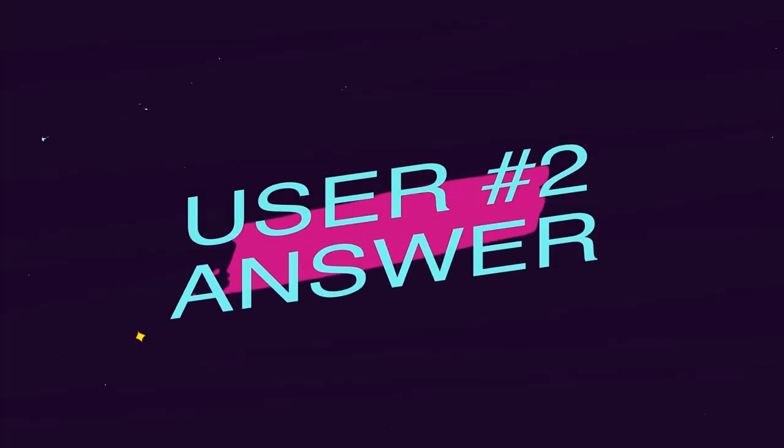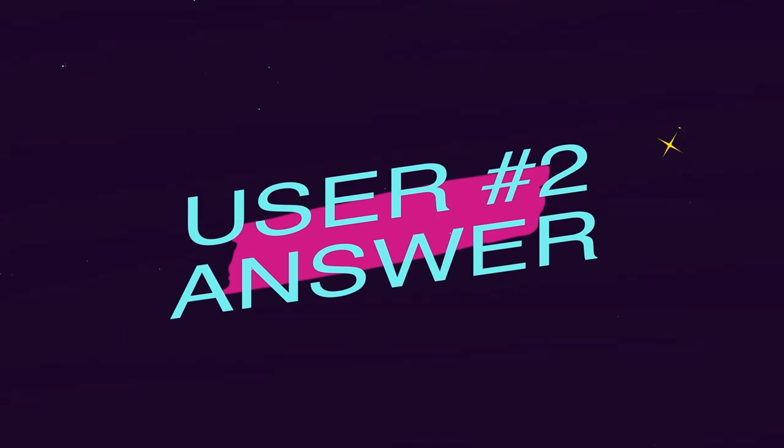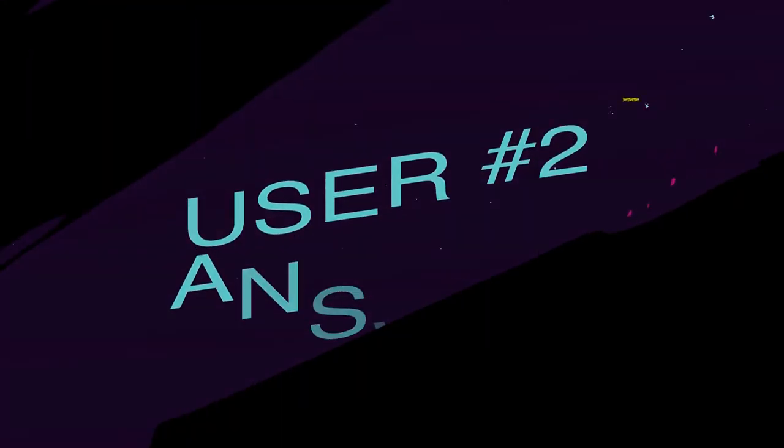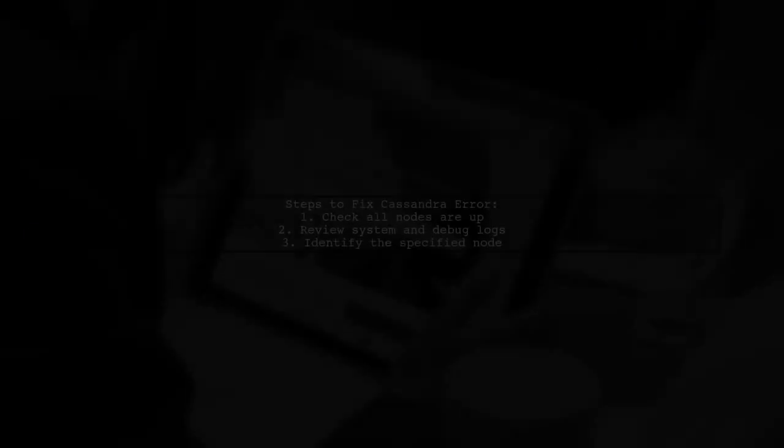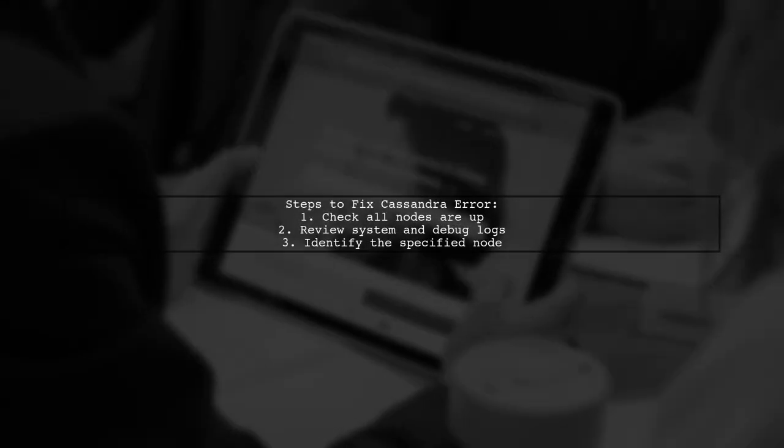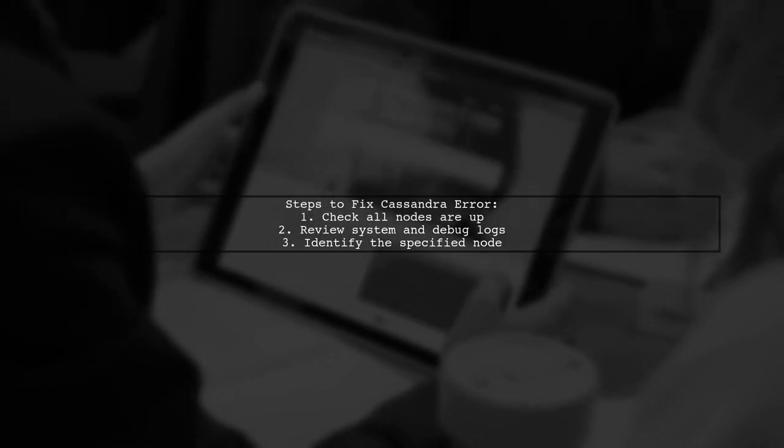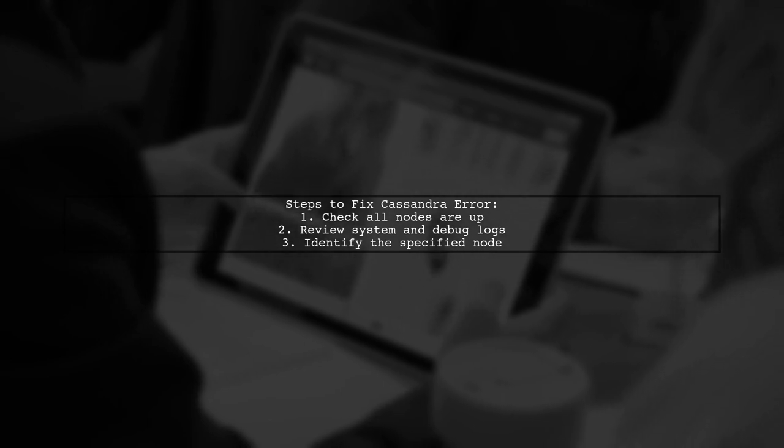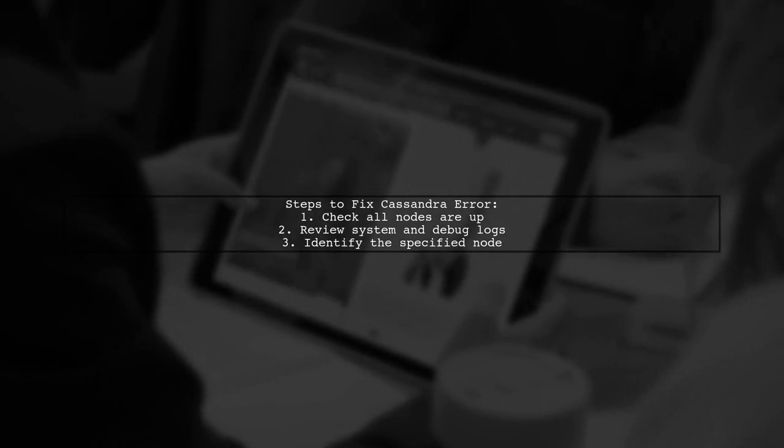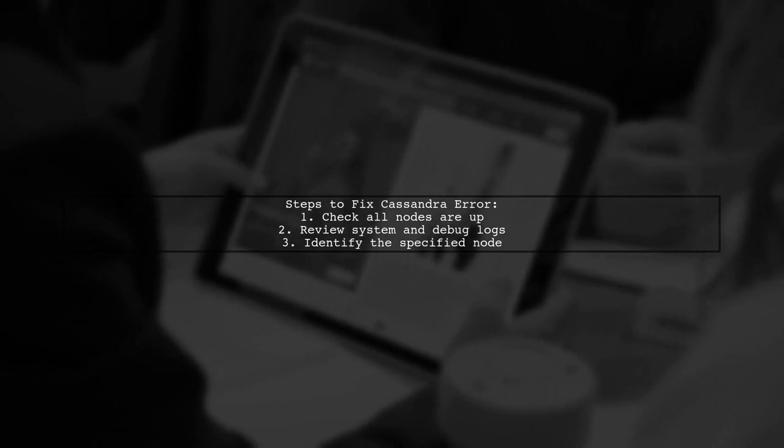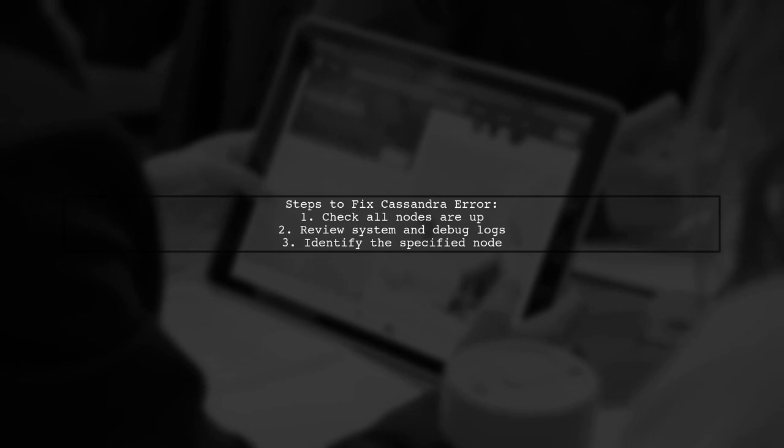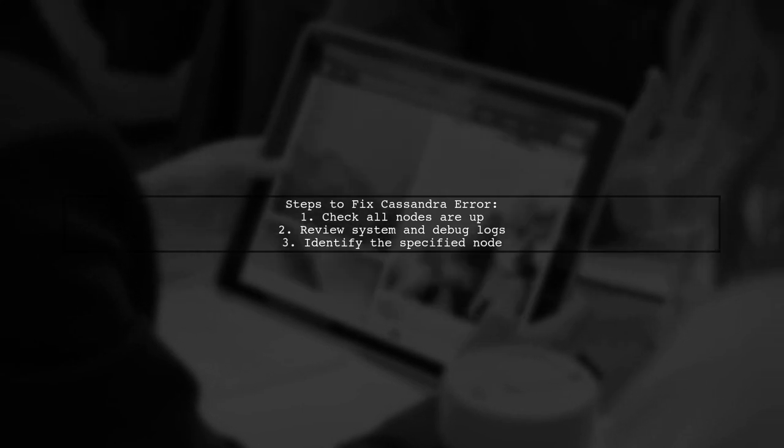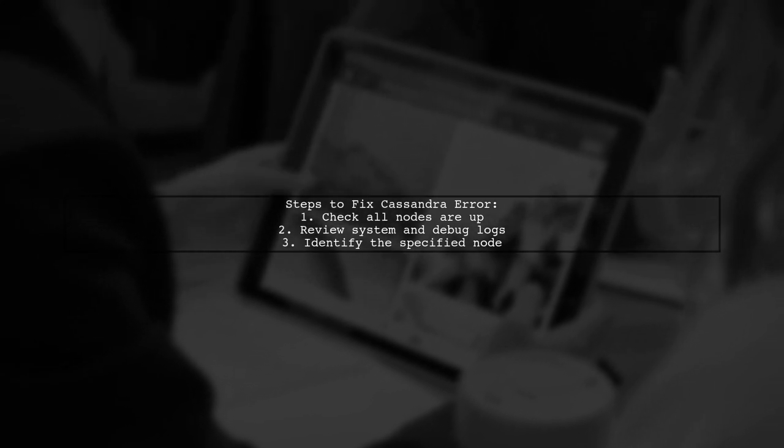Let's now look at another user-suggested answer. To resolve the Cassandra validation failed error, first ensure all nodes are operational. Next, check the system and debug logs on the specified node.